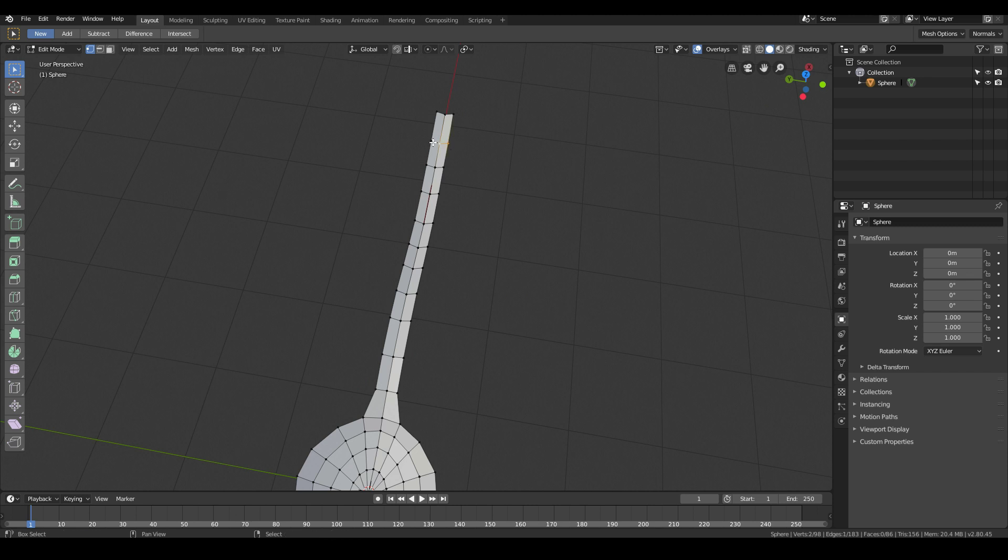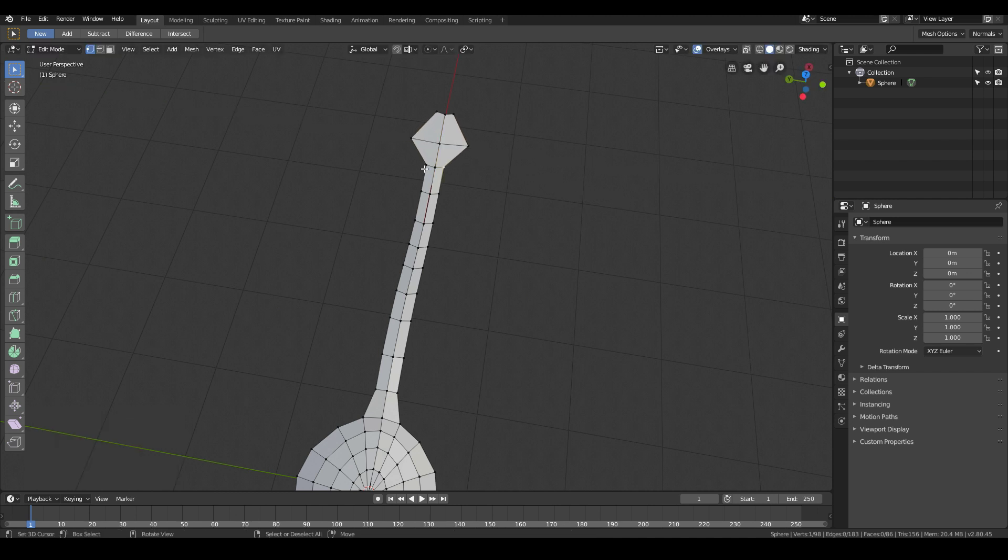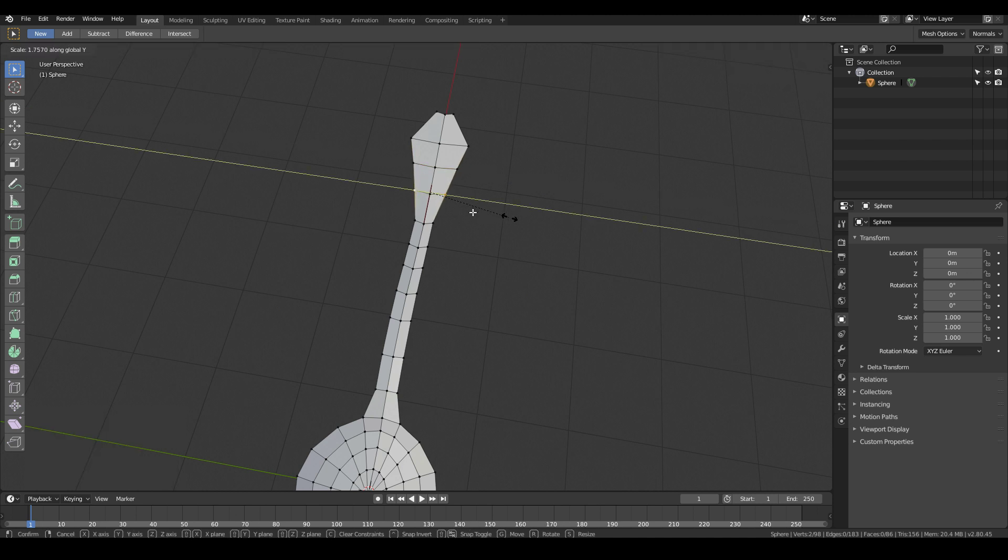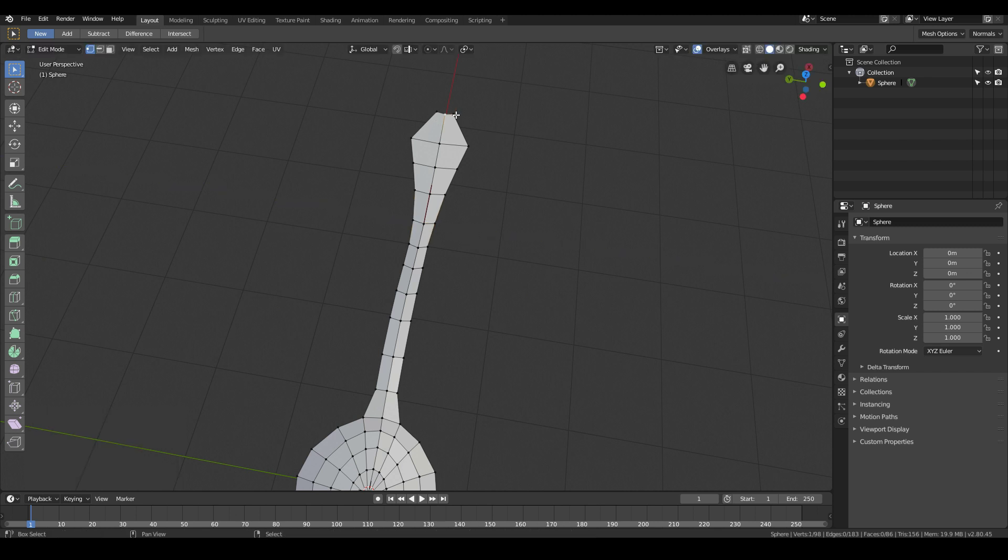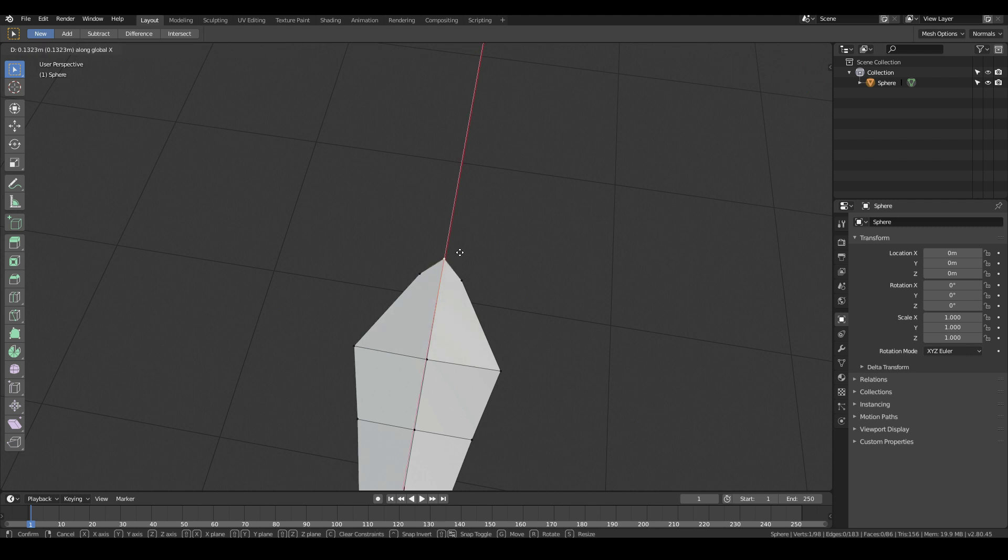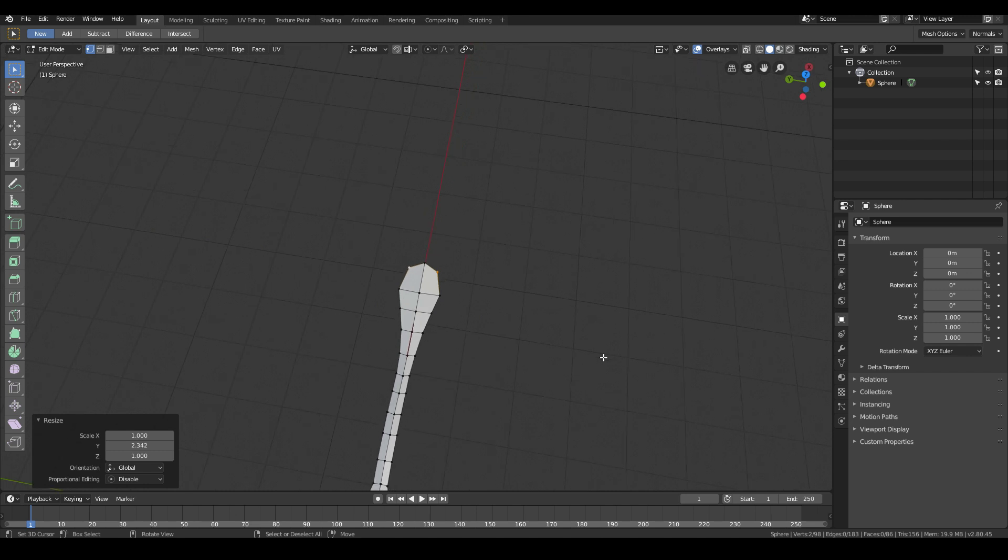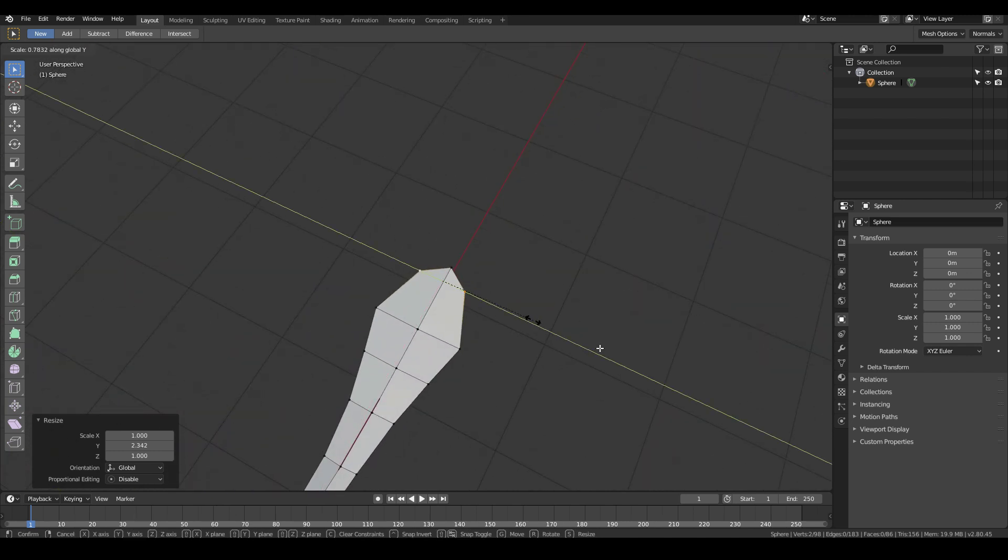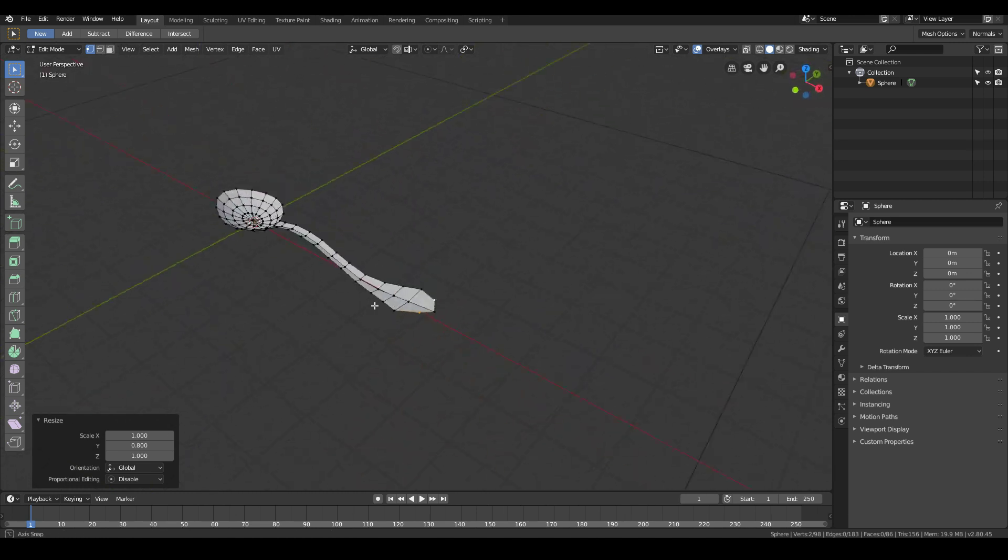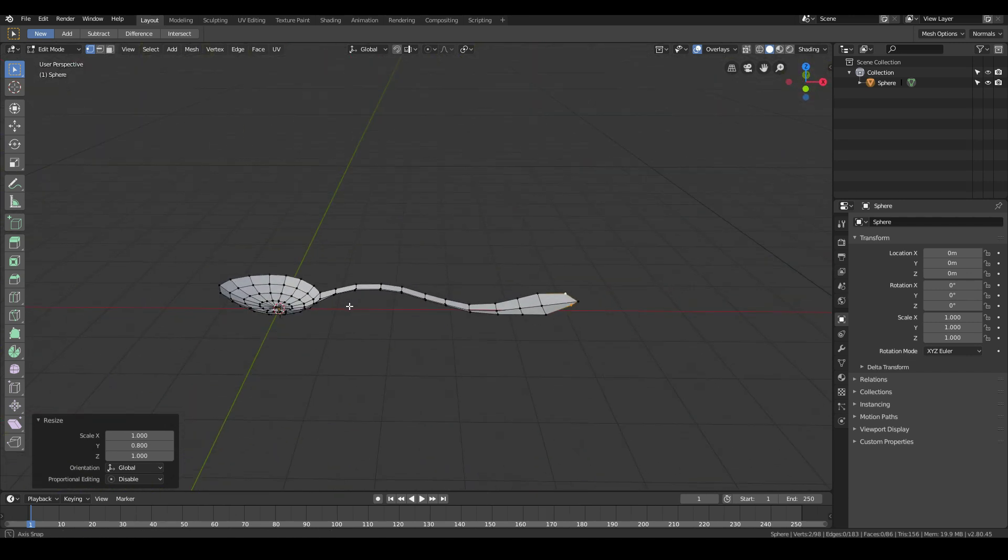Over here, I'll select these three vertices and go S, Y and make this handle a lot more wider. Same with this part, S, Y. Same with this part, S, Y. And maybe this one as well, just a little bit. Let's round out this part over here. Grab X, S, Y. Then we get something that looks like that.